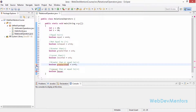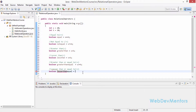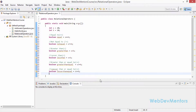I declared the same name for two variables, so you can see there's an error — 'Duplicate local variable greaterThan'. That's the speciality of the IDE: it gives you an error directly. So I'll fix that — boolean lessThanOrEqual = a <= b. Now we have declared every operator in the relational operators.